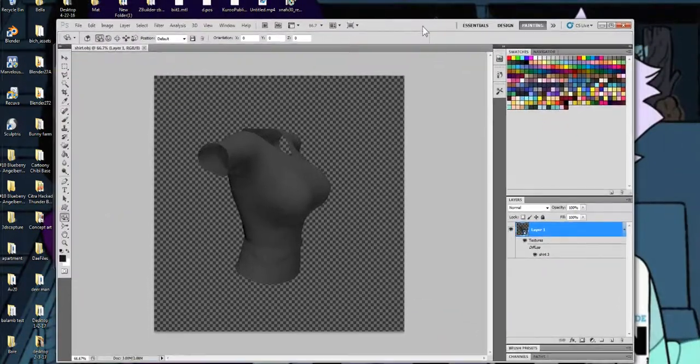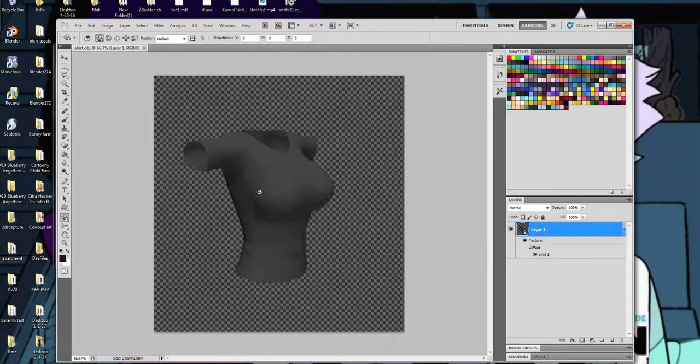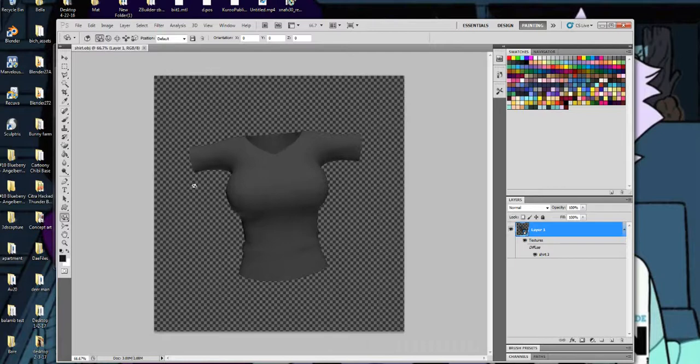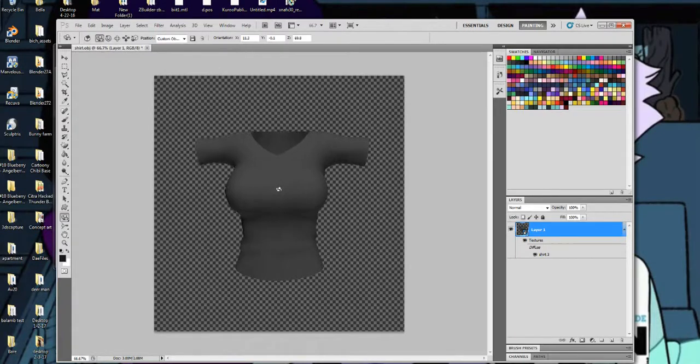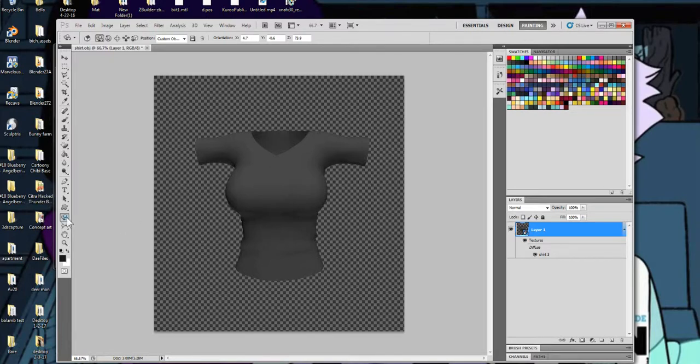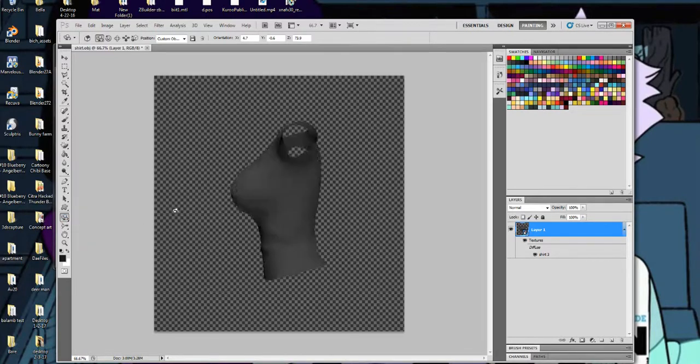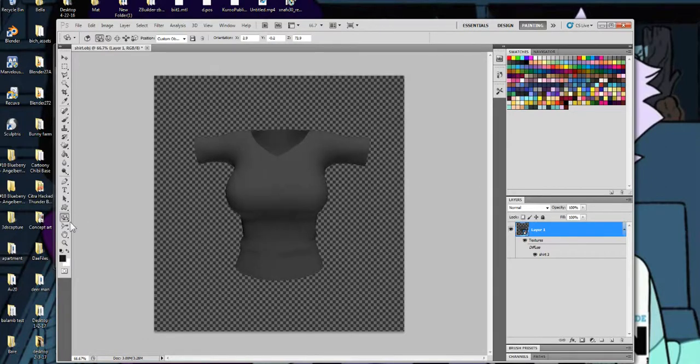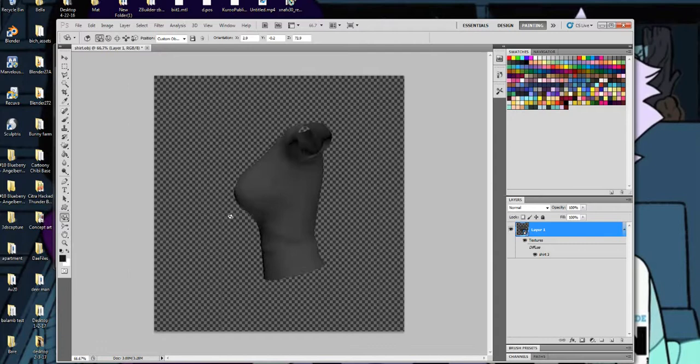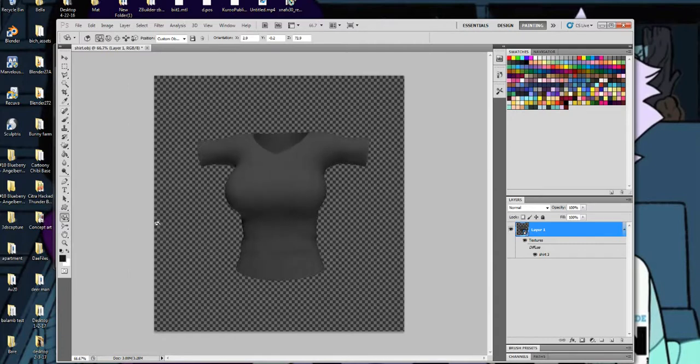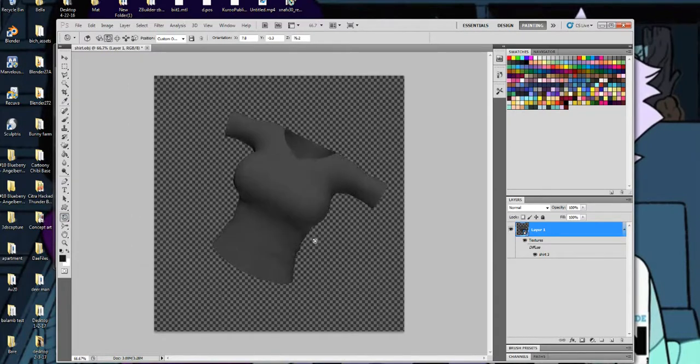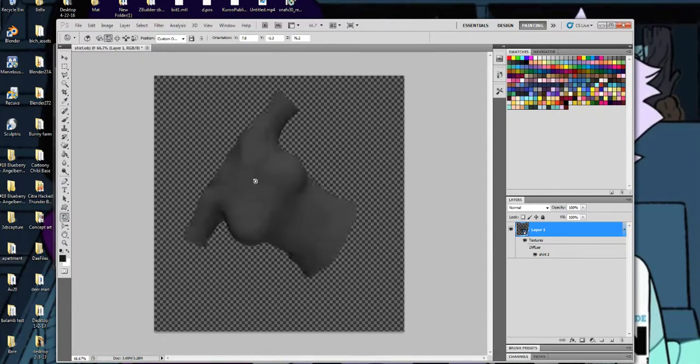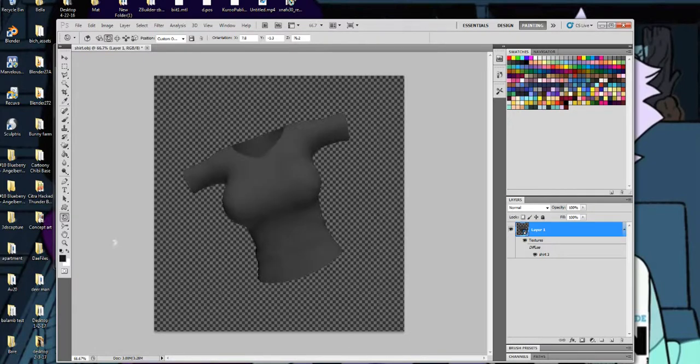When you open it you'll see that your garment comes into Photoshop and it is ready for you to paint on. What you want to do is use the 3D navigation tools which is down here. This will allow you to rotate the tool. This is the 3D roll, this lets you rotate it around on the side.